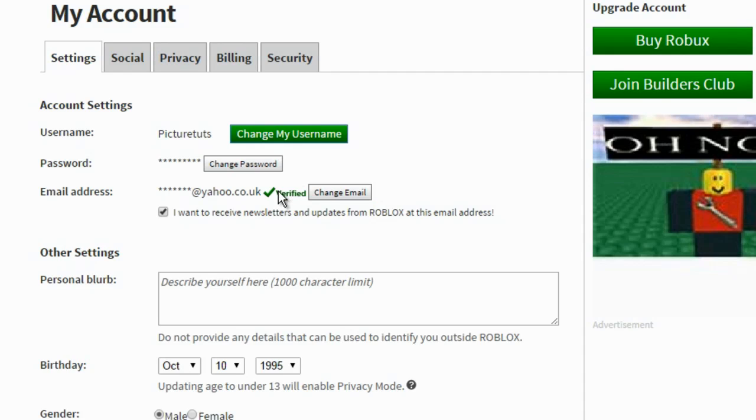So once you have your verified account with the verified tick, click on change password here.